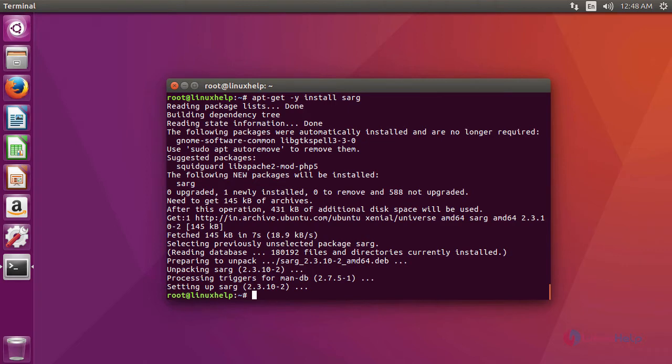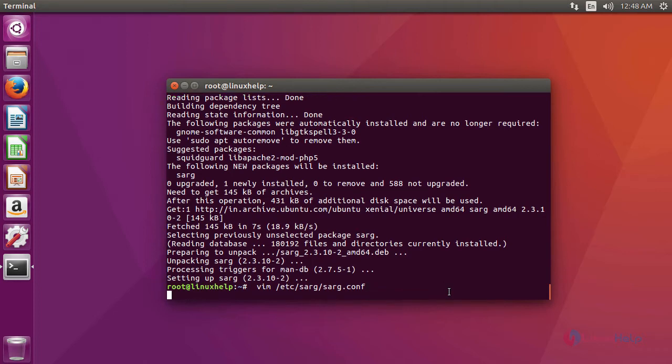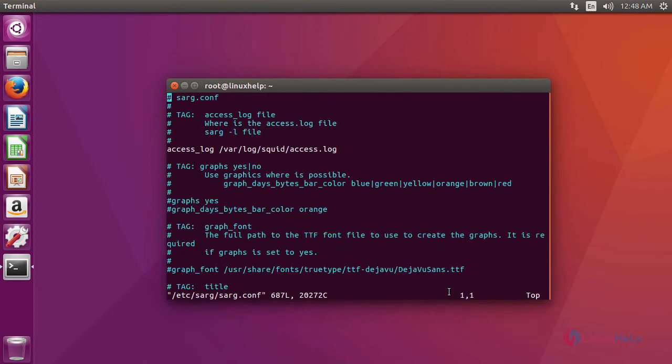After installing sark, we are going to configure the sark. For that, enter into your sark configuration file. This is the command to enter into your sark configuration file.